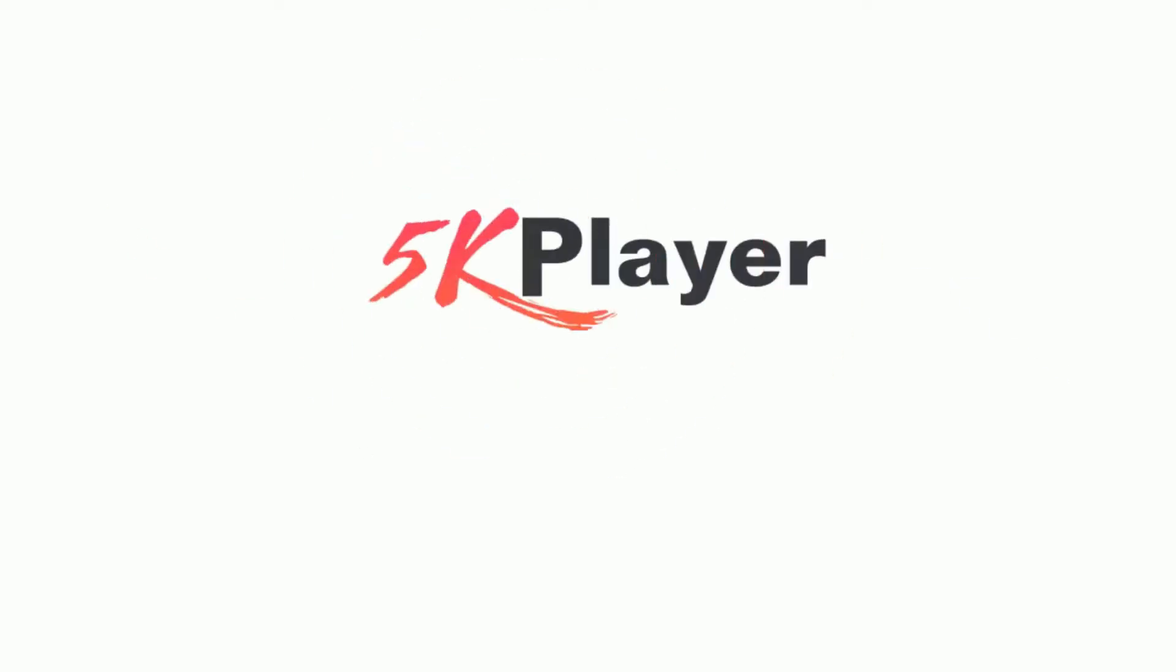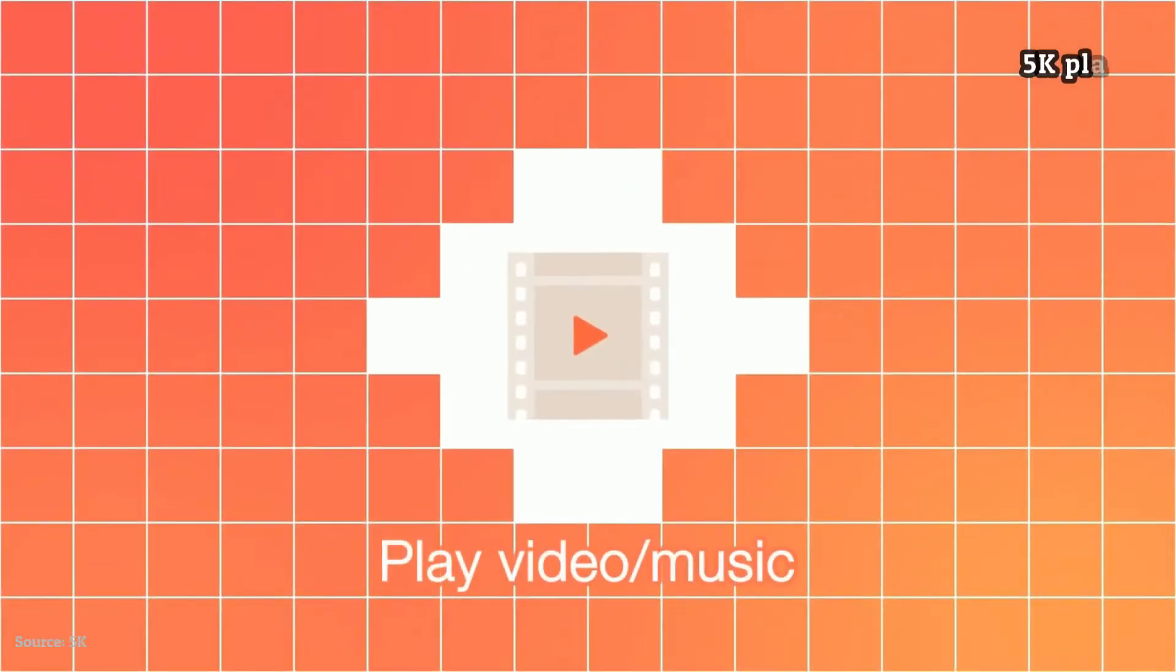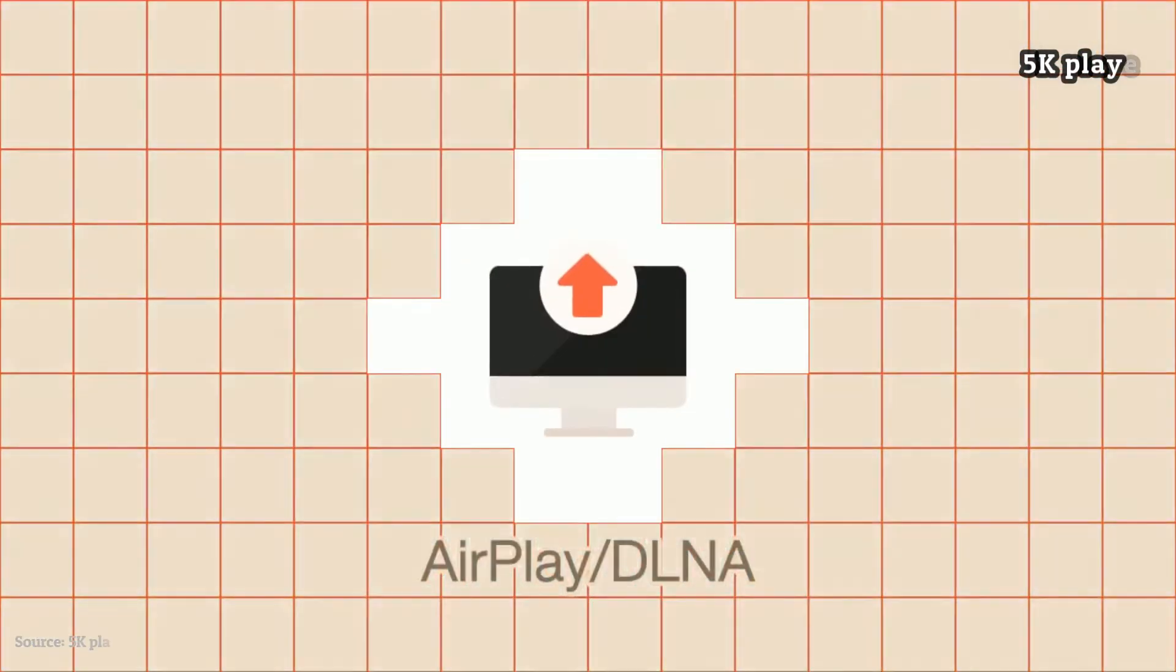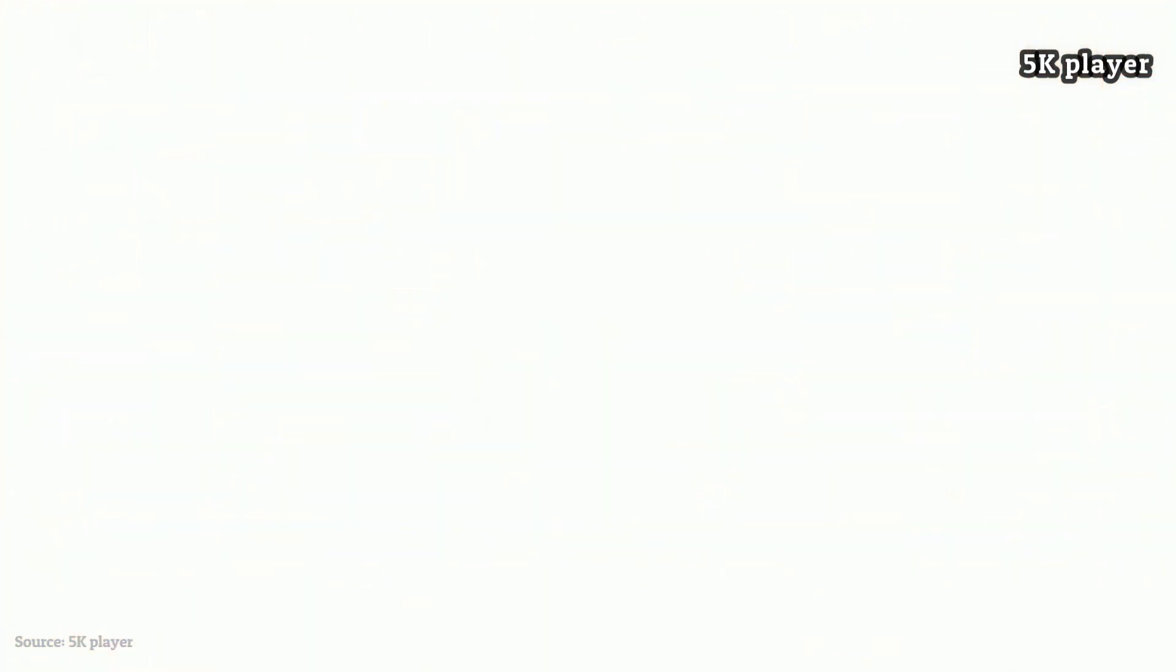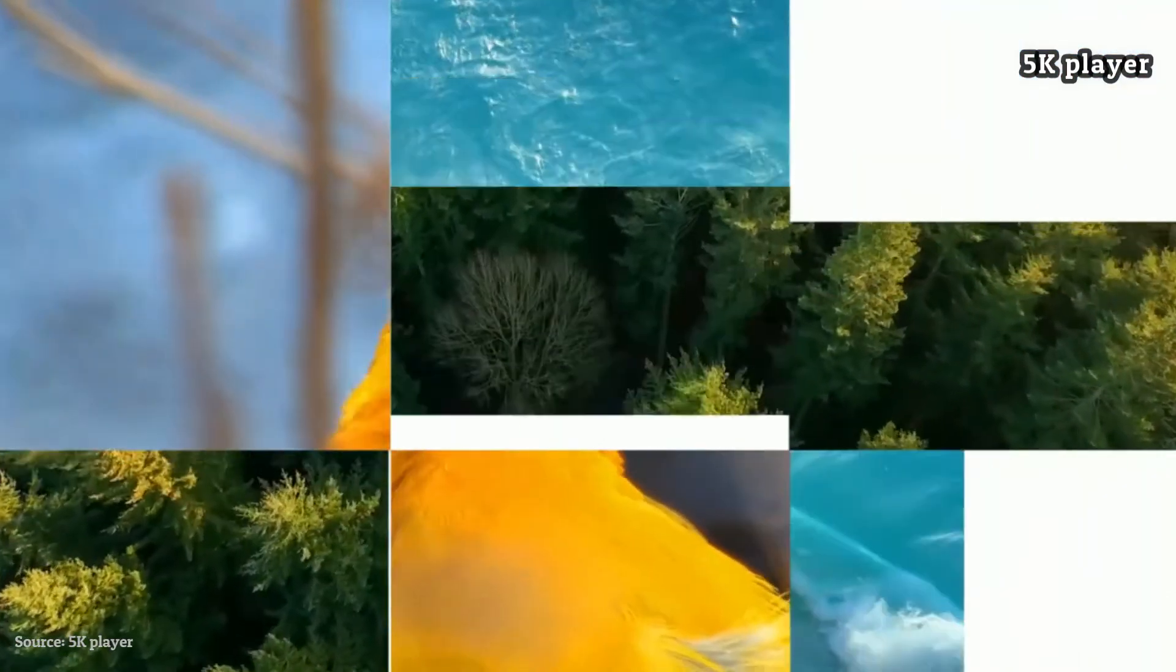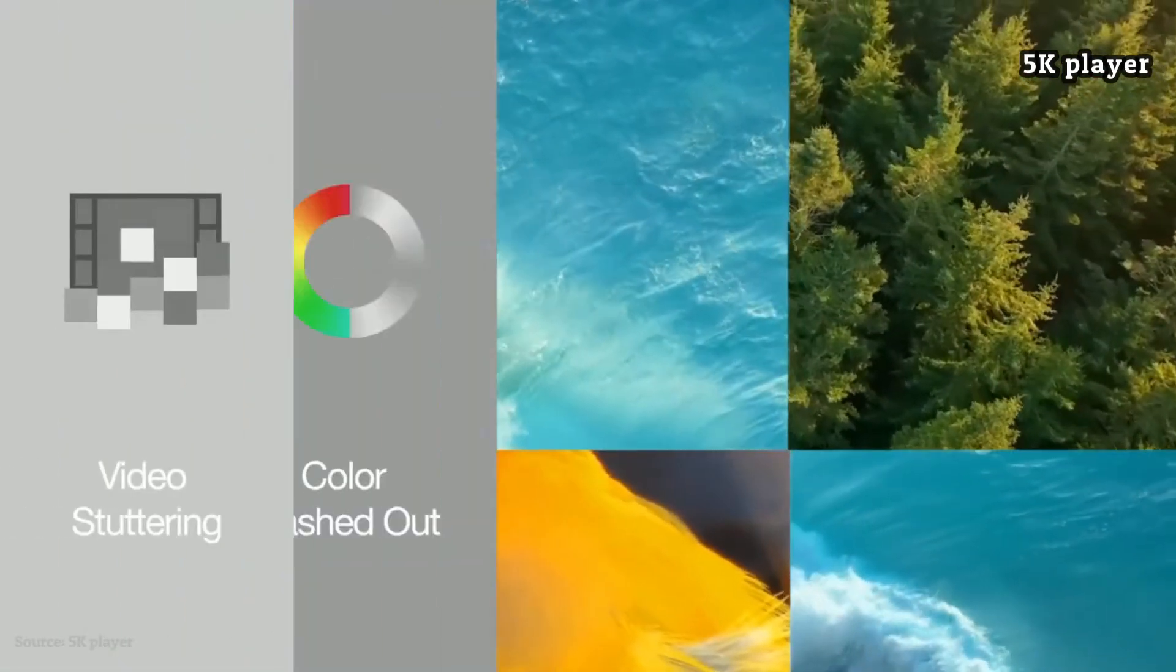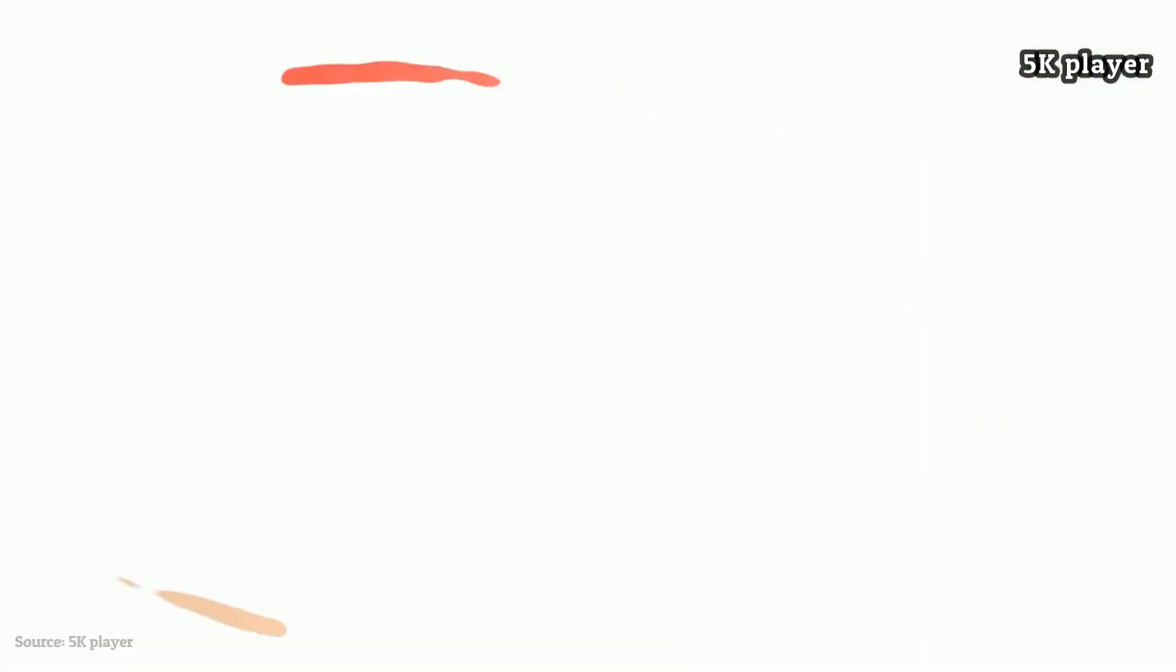5K Player is a fully featured, ad-supported media player for Windows 10. It's a feature-rich media player that supports a wide variety of video formats, including 360-degree and even 8K video.